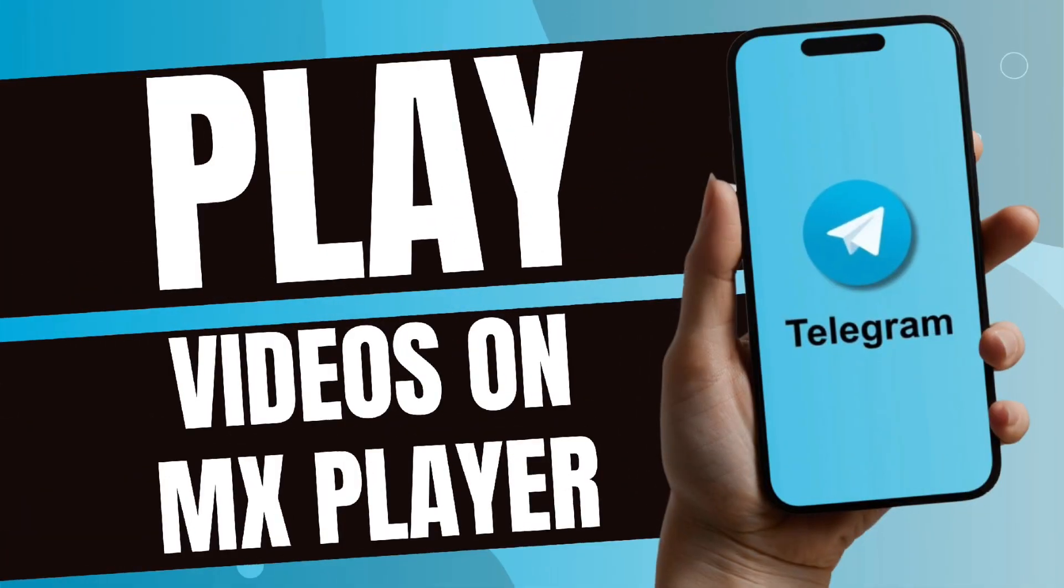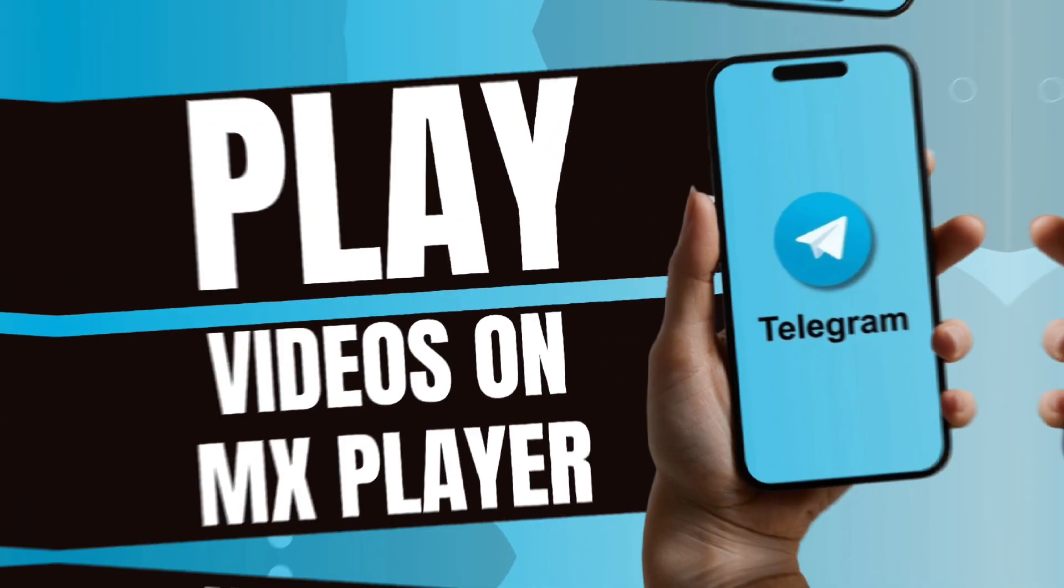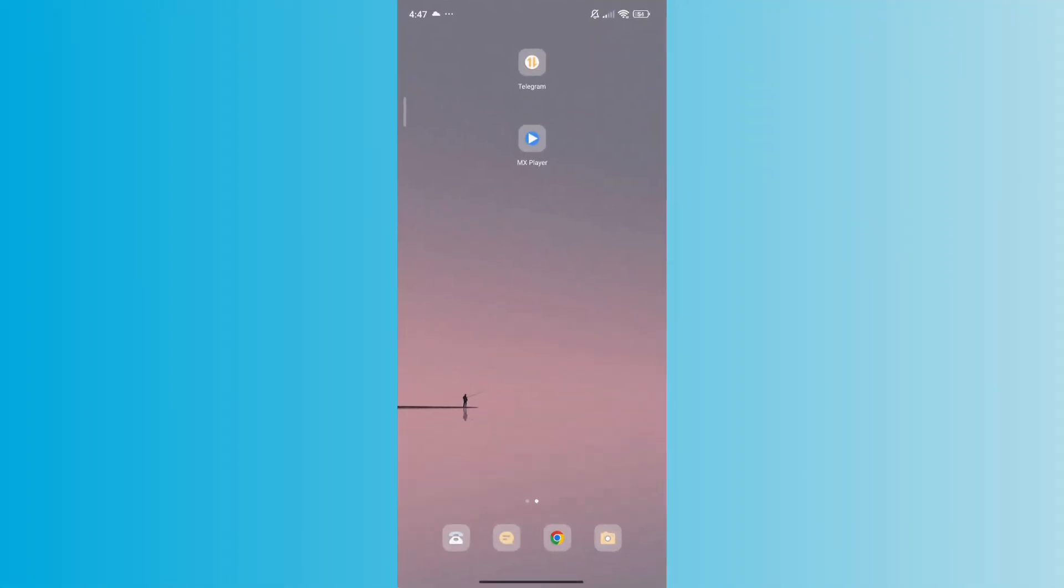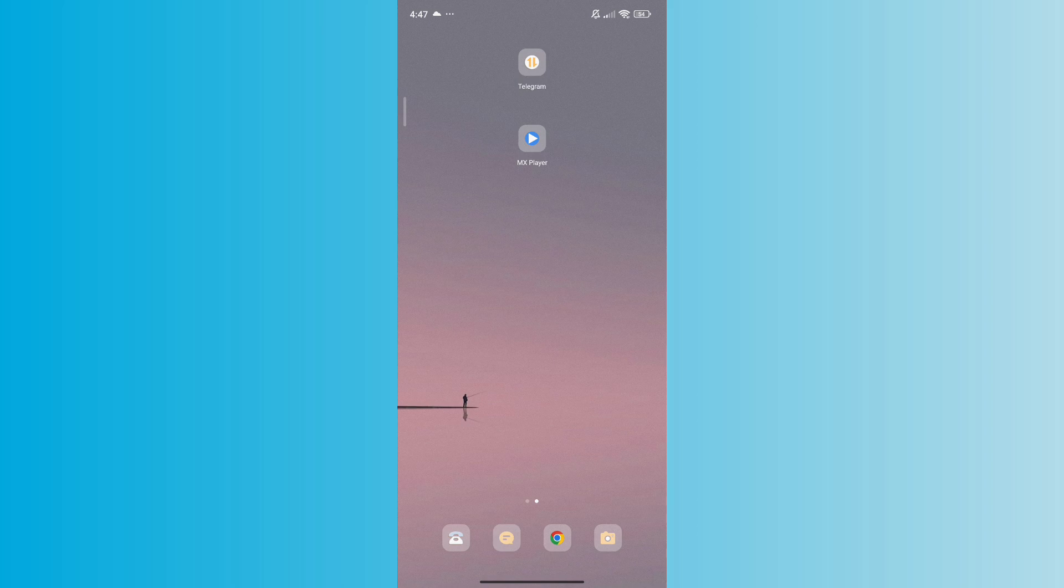How to play Telegram videos on MX Player. What's up everyone, for today's video I'm going to show you how to play Telegram videos using MX Player. Playing Telegram videos on MX Player involves downloading the video from Telegram and then opening it with the MX Player. Here's a step-by-step tutorial for you to do this on your phone.